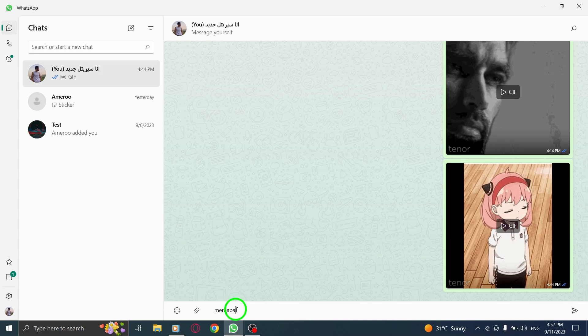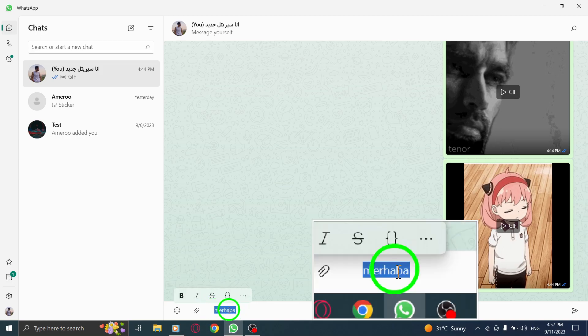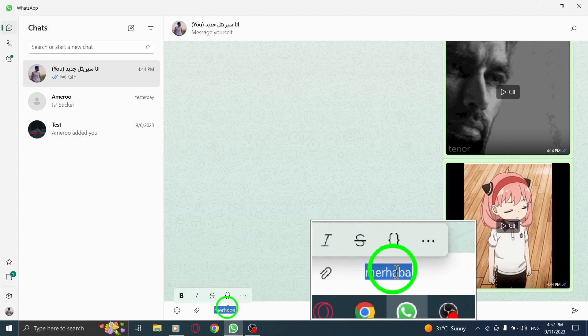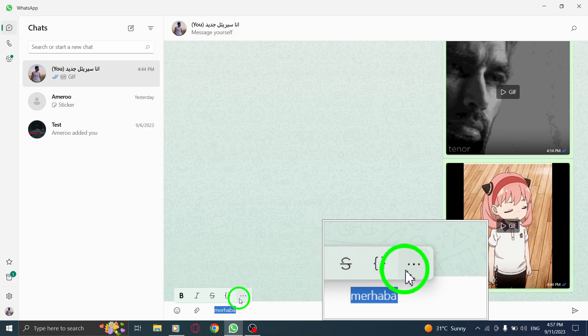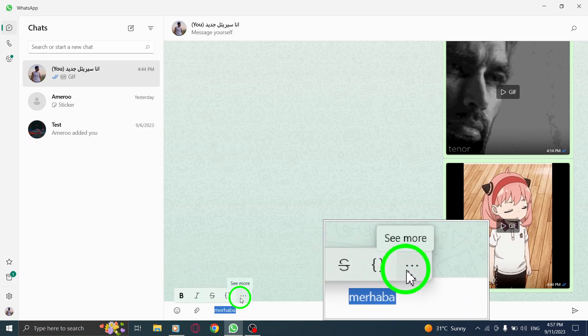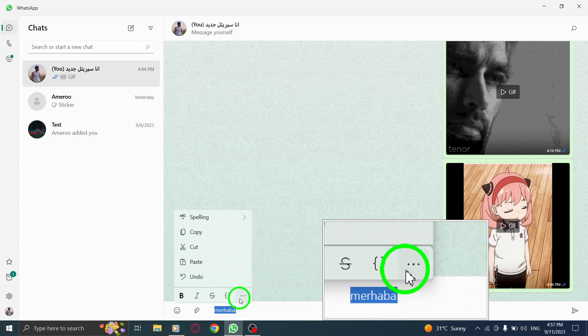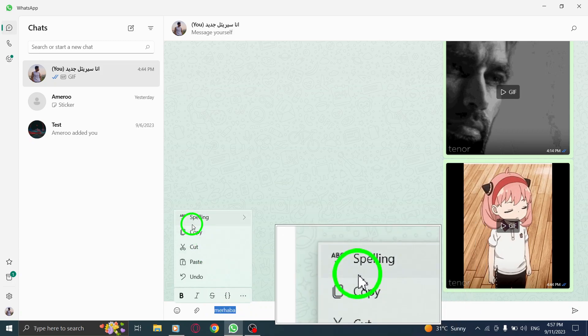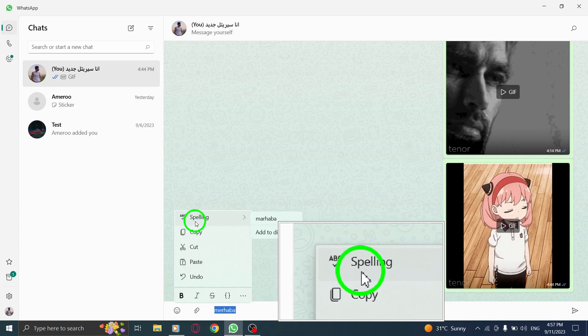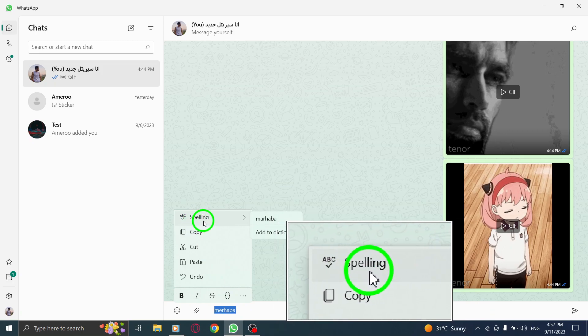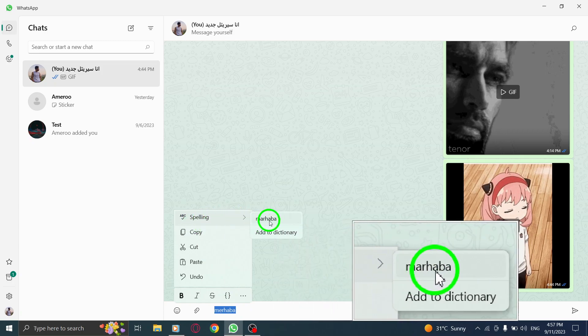Next, select the word you just typed and put your mouse pointer above it. Alternatively, you can right-click on the word. From the menu that appears, choose the option Spelling. This will open up the spelling suggestions for the selected word.